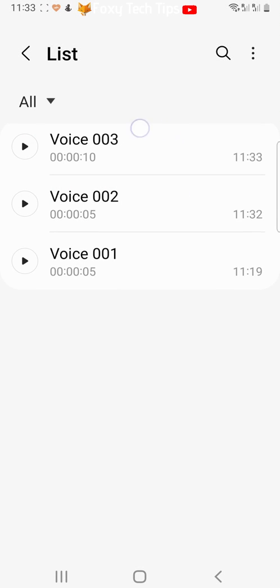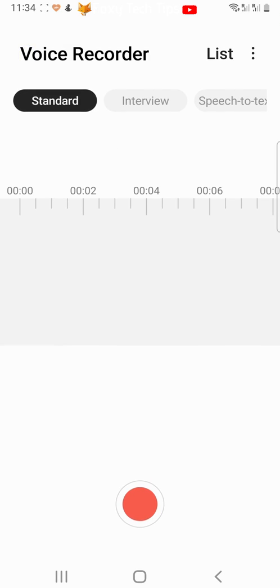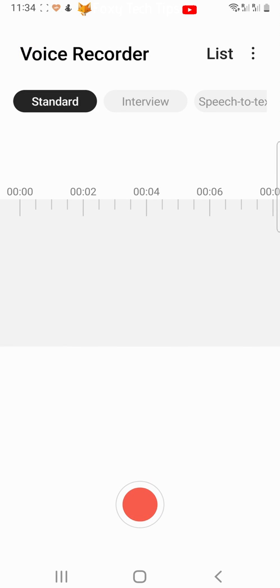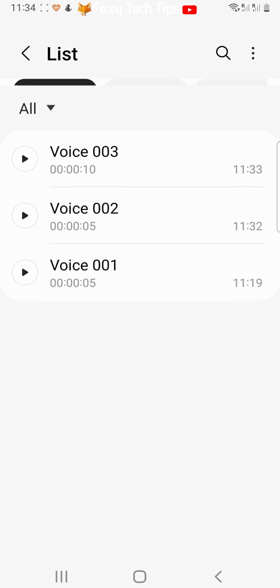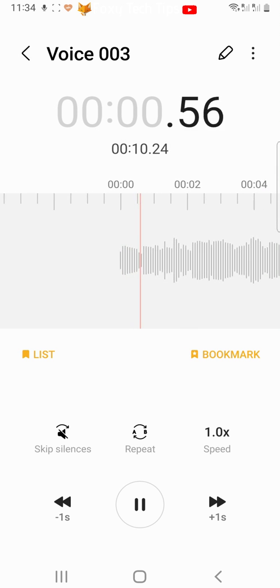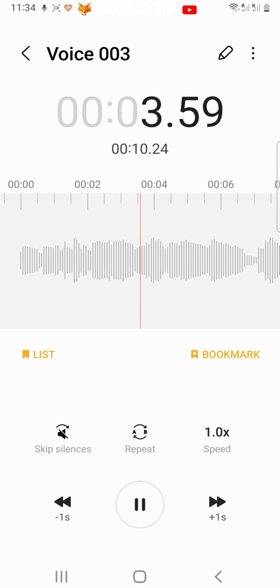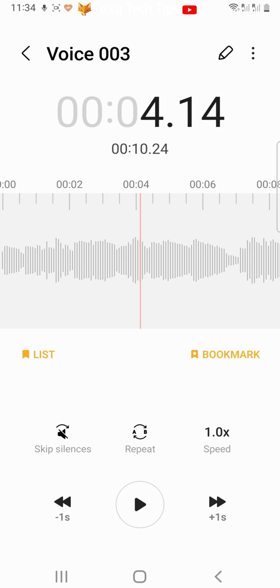You can get your saved clips from the recording page by tapping list in the top right corner. Tap on the recording that you would like to edit. Then tap the pen in the top right corner to get to the editing screen.